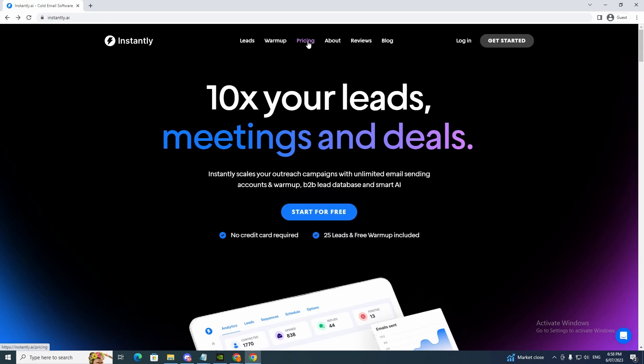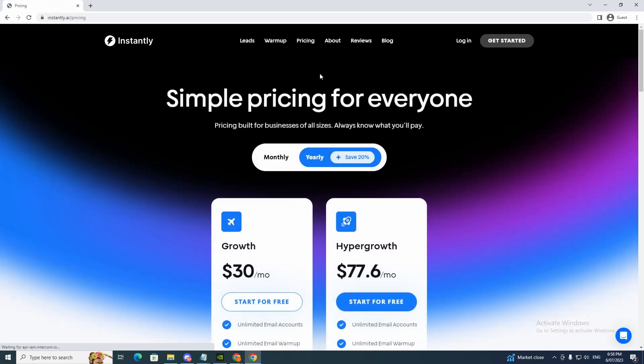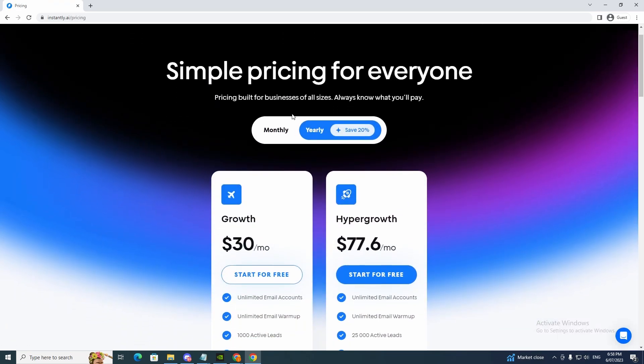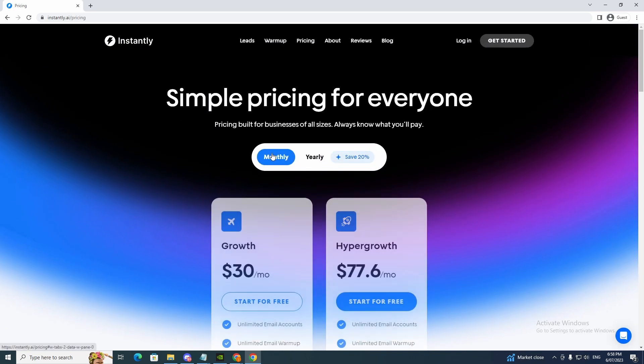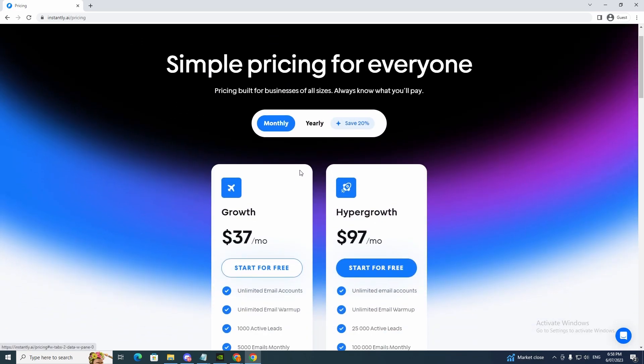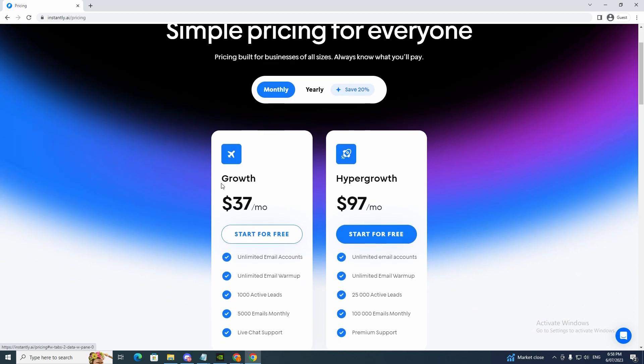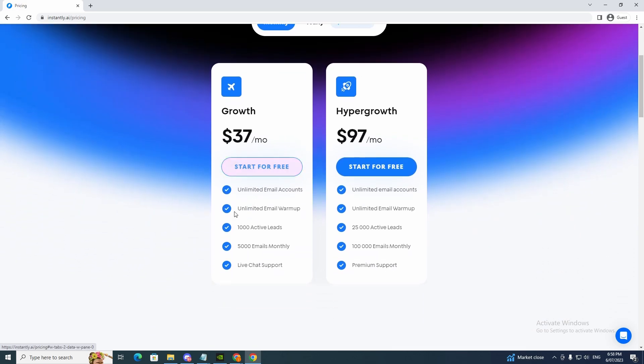So now let's look at the pricing. We have the monthly, as you can see $37 a month. Unlimited email accounts, unlimited email warm-up, 1,000 active leads, 5,000 emails monthly, live chat support.